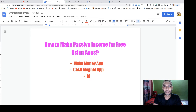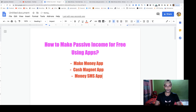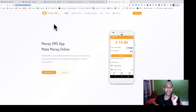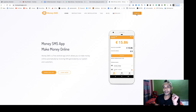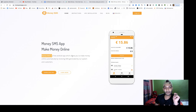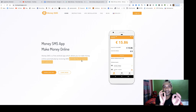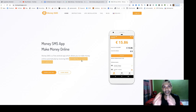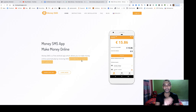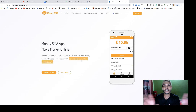App number three is Money SMS. This is a free Android app which allows you to make money online automatically by receiving SMS messages generated by the system or their customers. You just receive text messages and get paid — you don't need to do anything else. The SMS you receive will be promotional messages from various big companies.